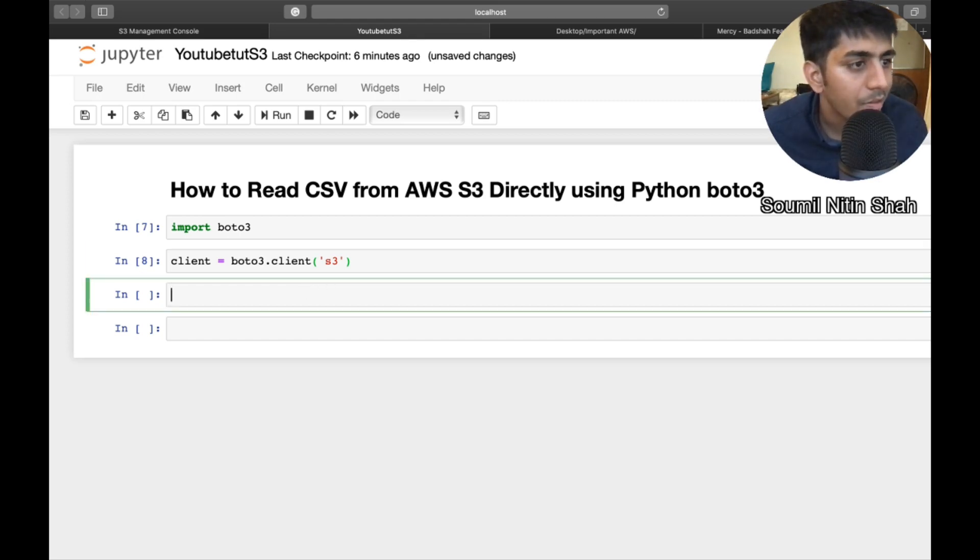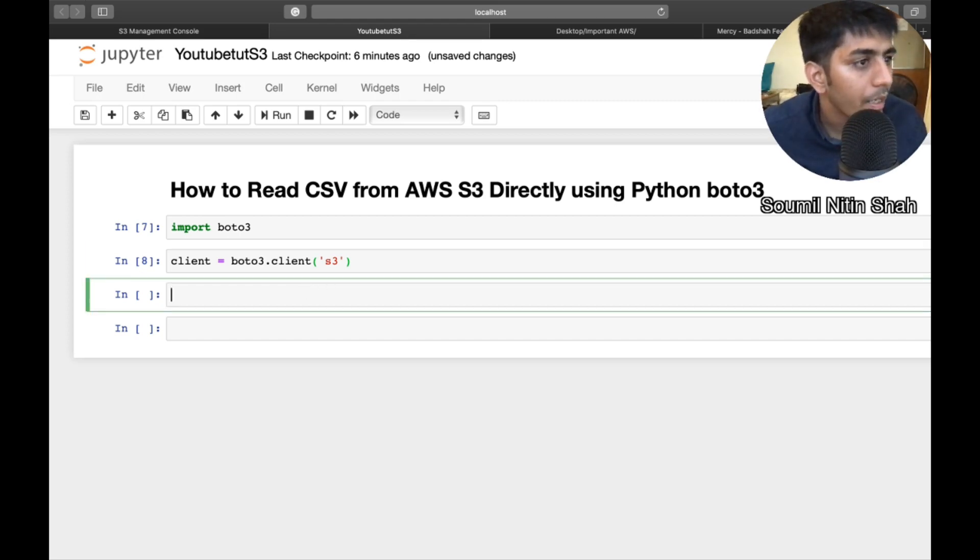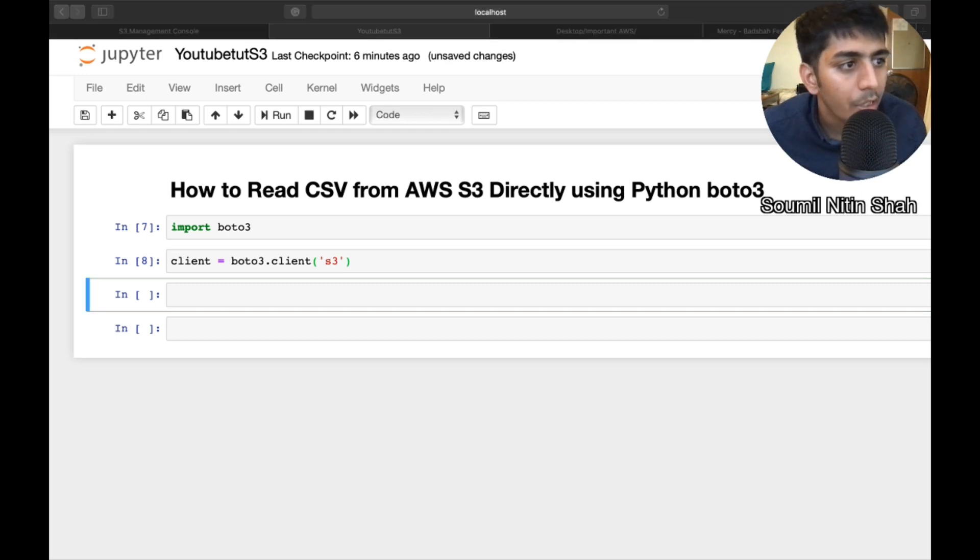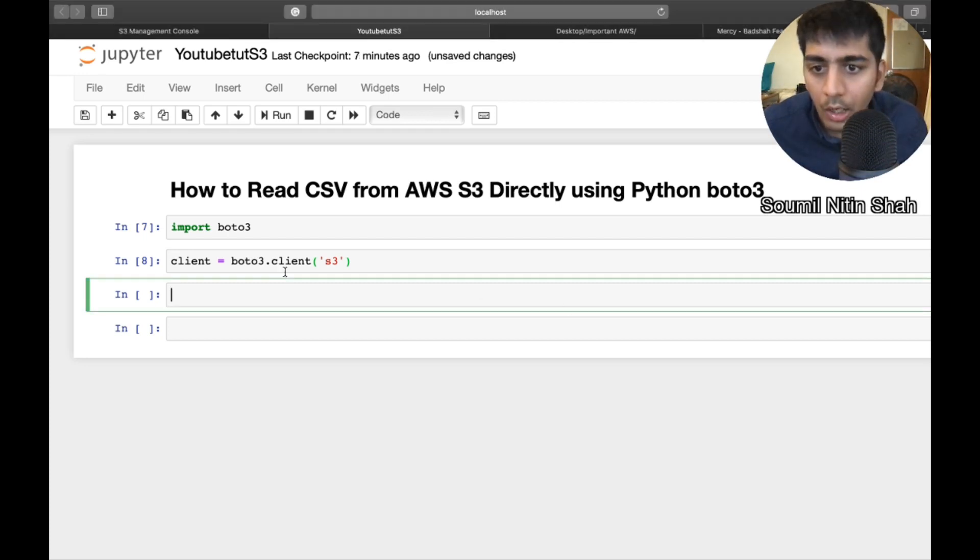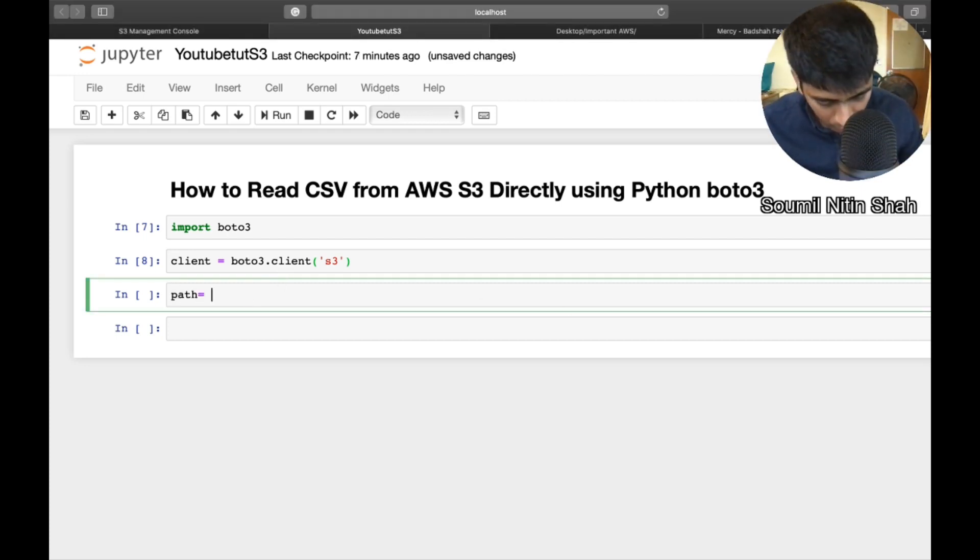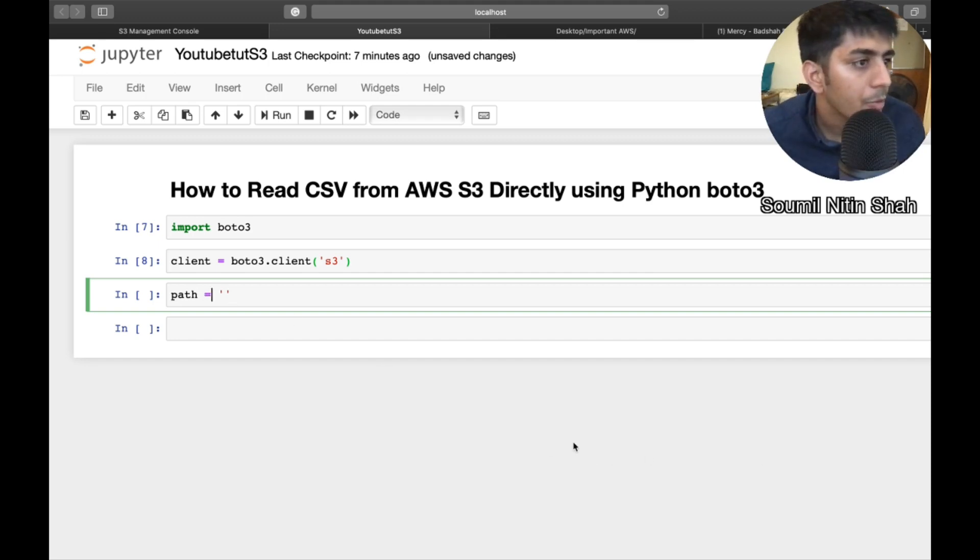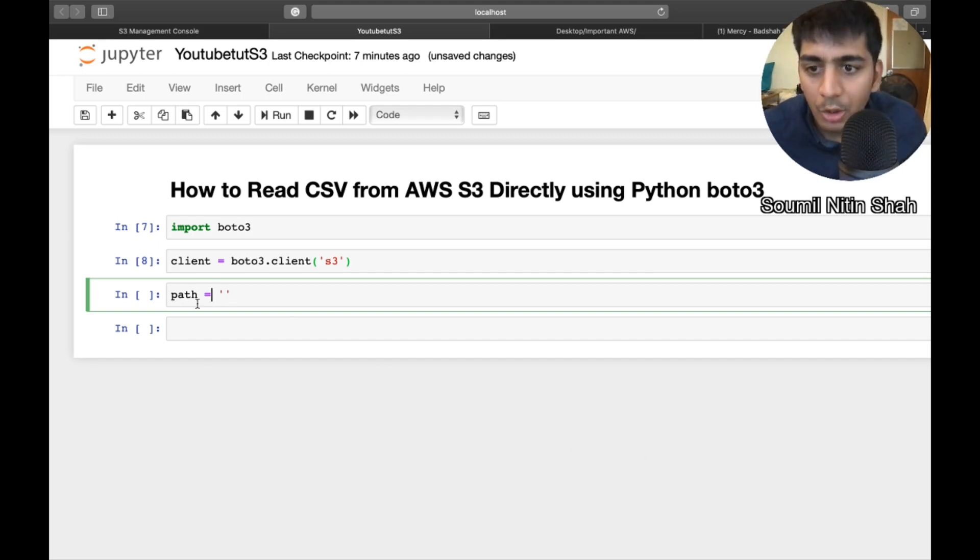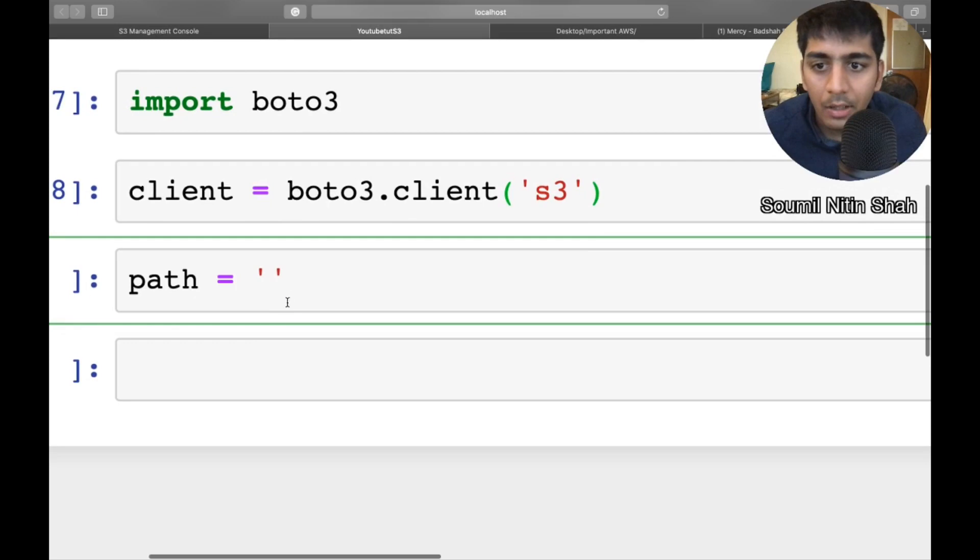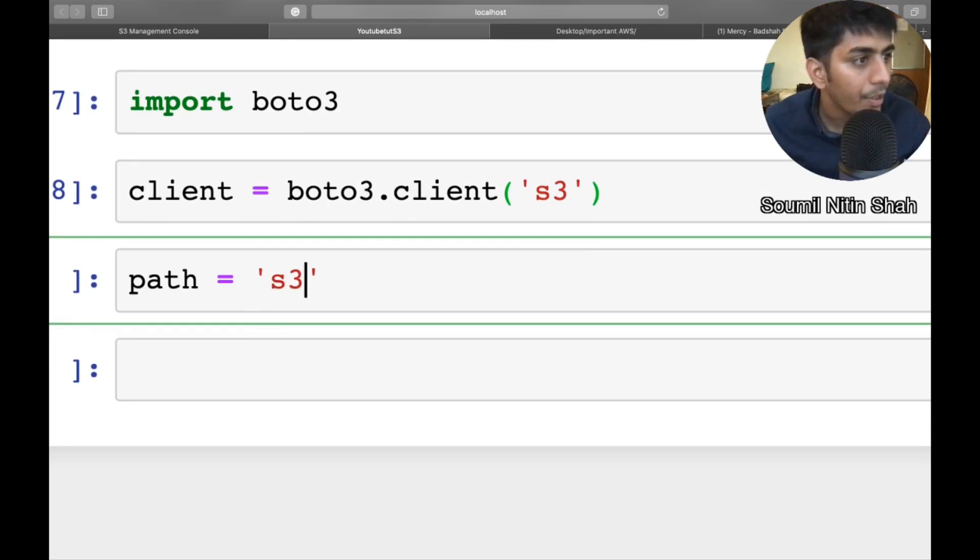Now, once that is done, we want to directly read the CSV. So now we'll define a path. And this path would be your bucket name. This should be the only path. Remember, if you do something else, you will get error on my word.